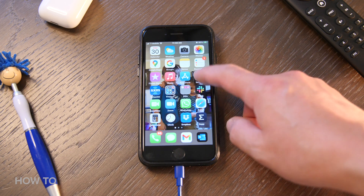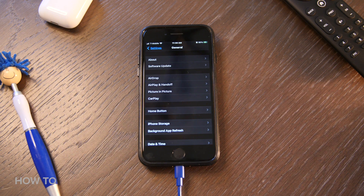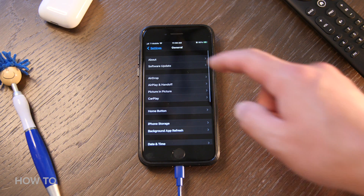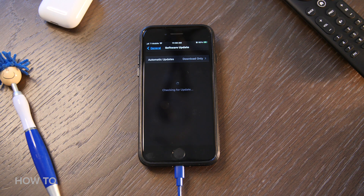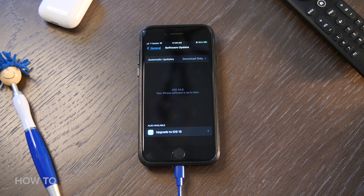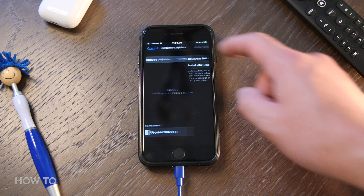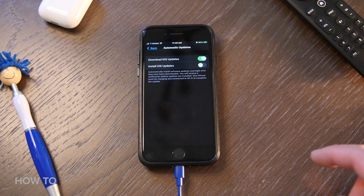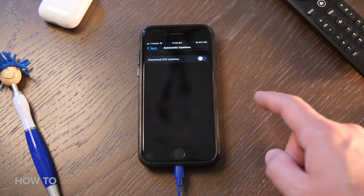Open the Settings app and click on General, then click on Software Update. At the top of the screen you can change your automatic update settings. Right now mine is set to download only, so I can choose when I want to upgrade my phone to the new iOS.